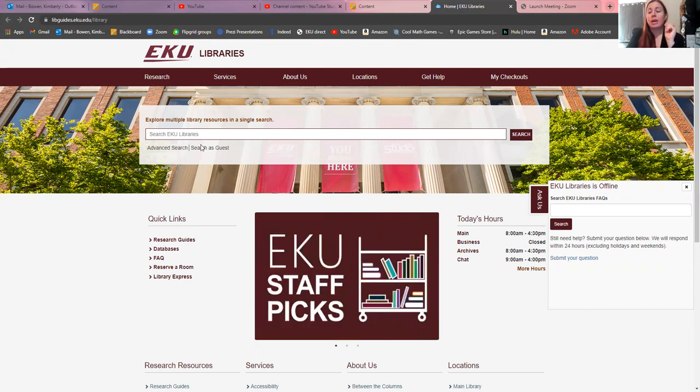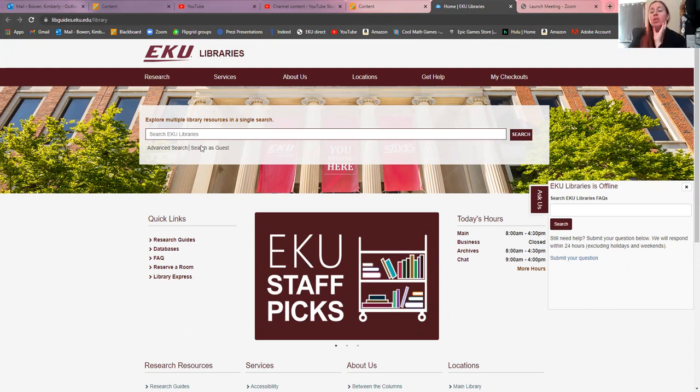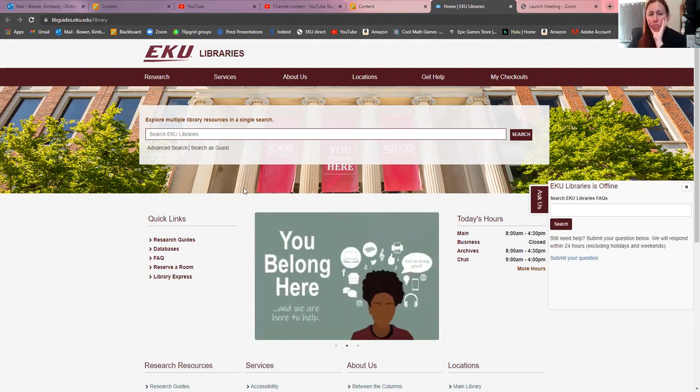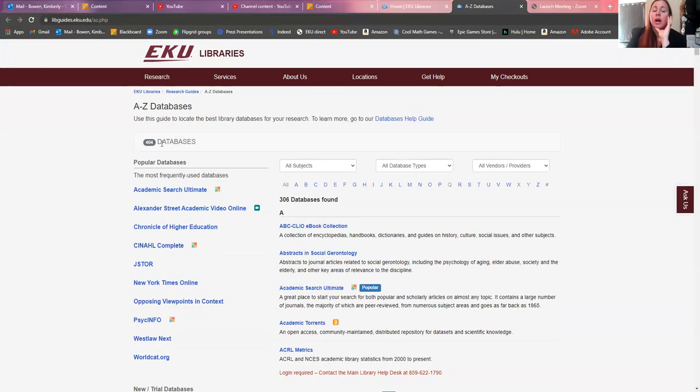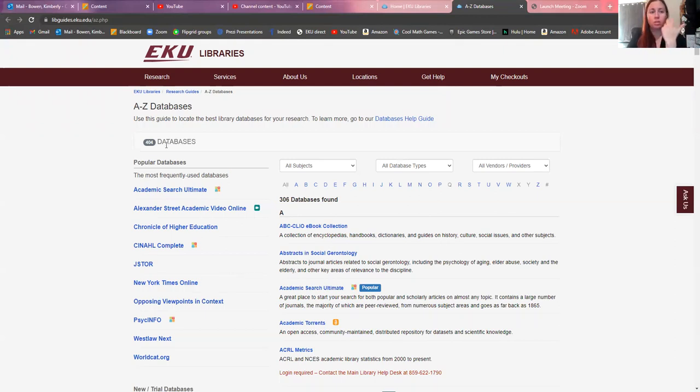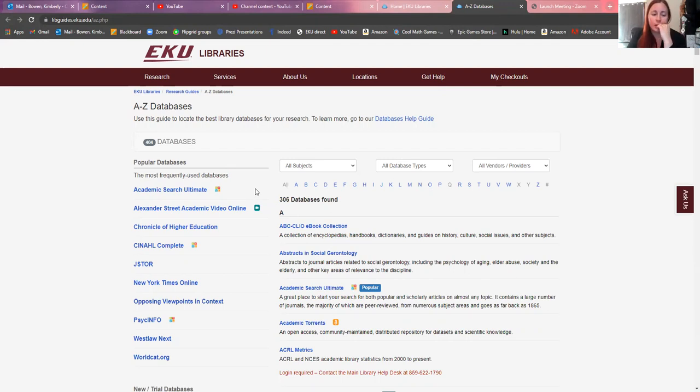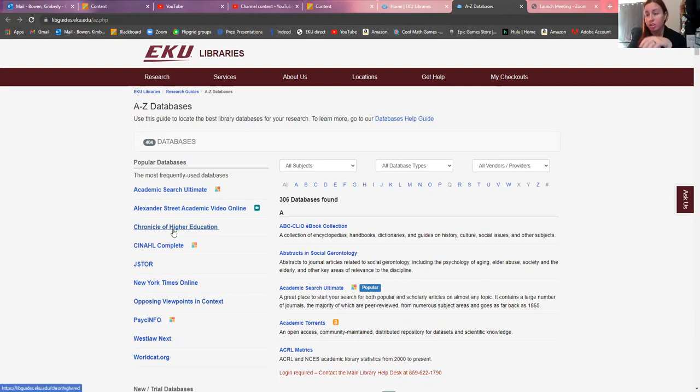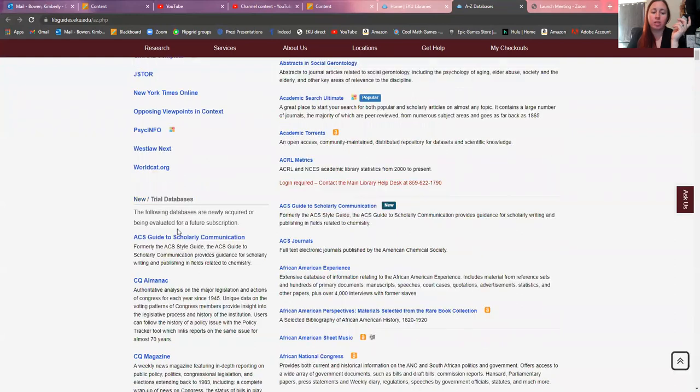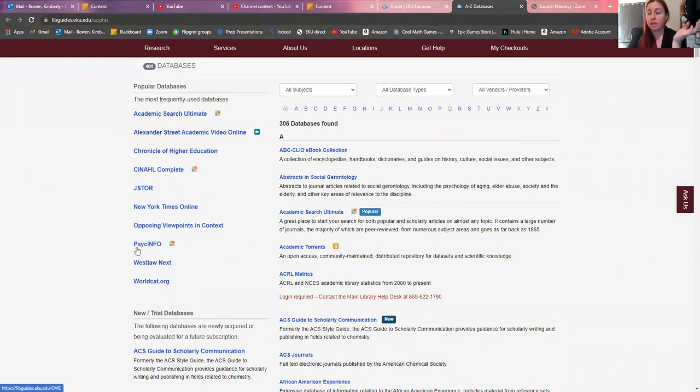Now, if you're looking for peer-reviewed sources for one of your classes or you need something for an actual research project or a paper you're writing, then what you're going to want to do is go to databases and click on that.